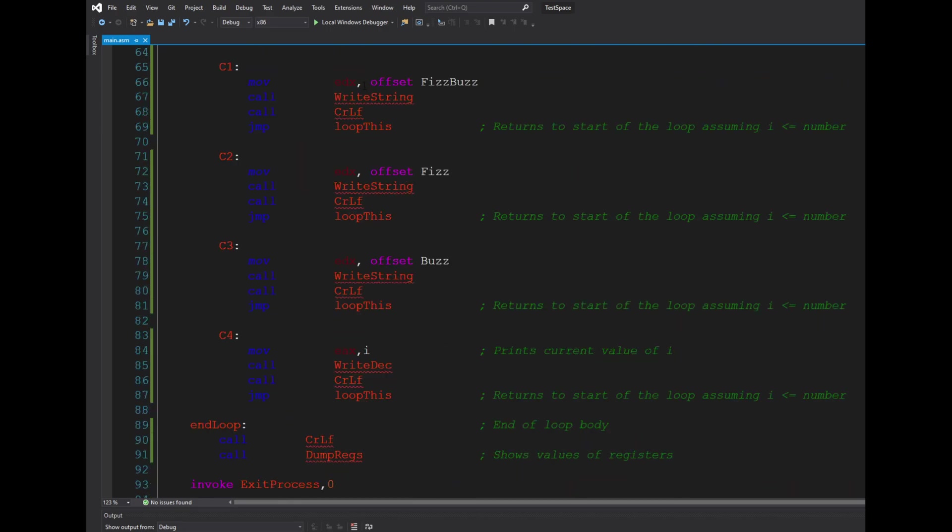So these are my following conditions. It's simply outputting either Fizz, Buzz, FizzBuzz, and for the last one if none of these are divisible, then it just outputs the number i. So as you can see from all of this, I have...